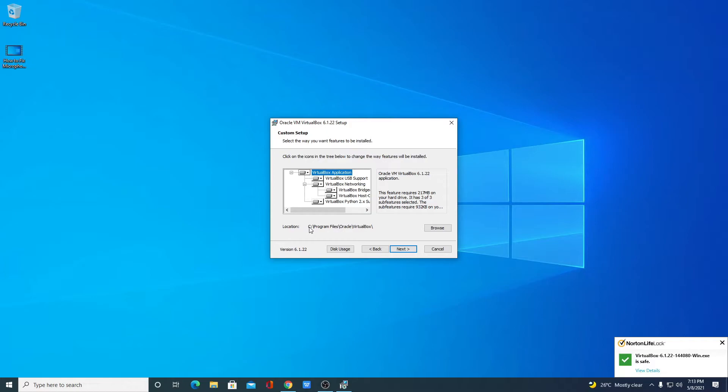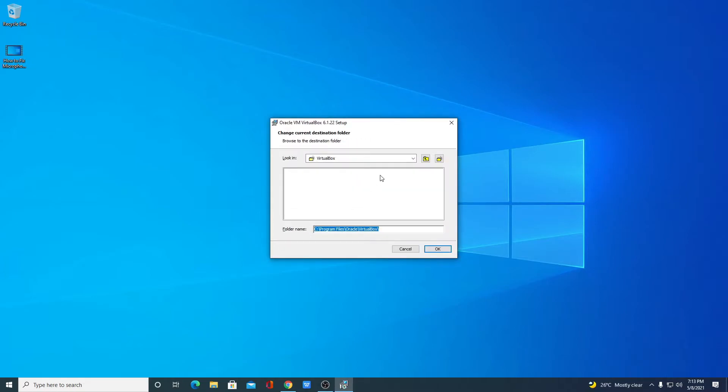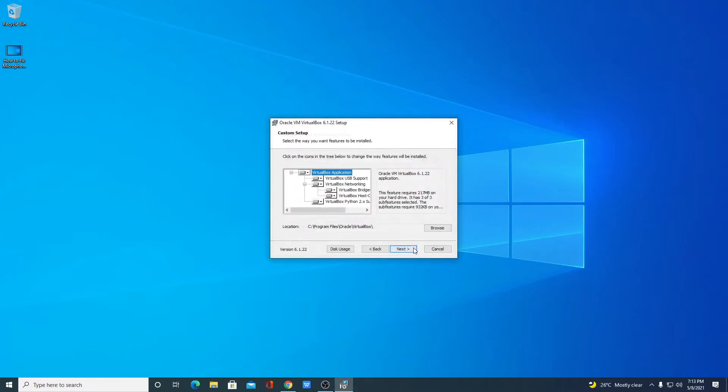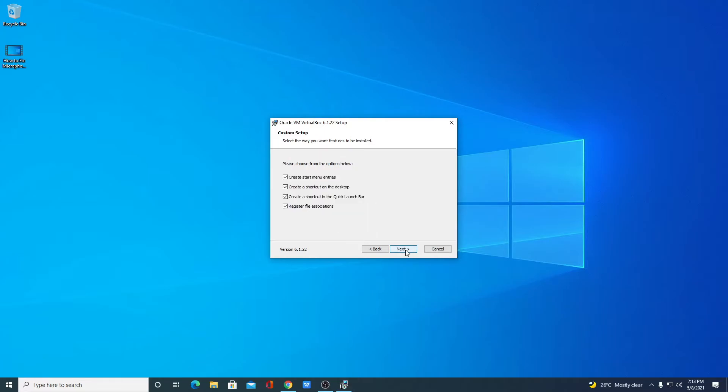If you have a good reason to change this location, then you can change by clicking on this browse button. And from the drop down menu, you can select your location. For now, I am just going to keep it default. Then click on next.